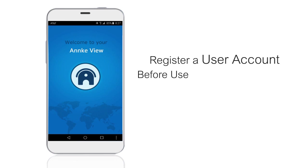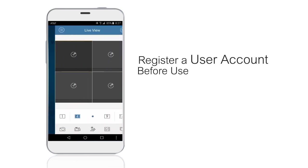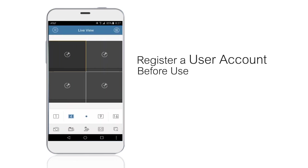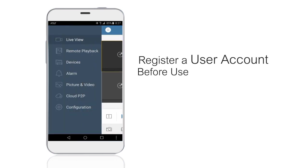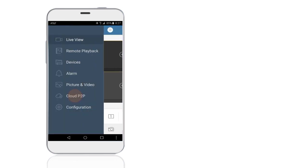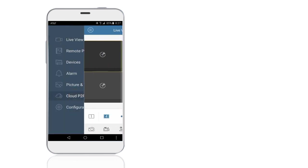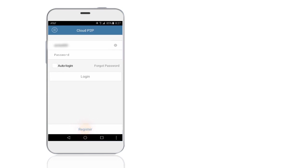You need to register a user account before use. Open the app, click Cloud P2P, and register a new user account.